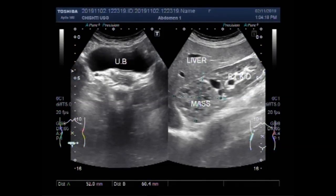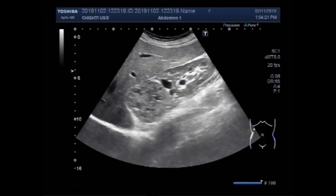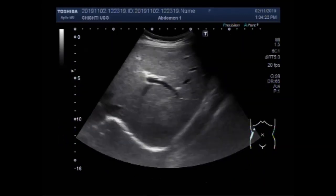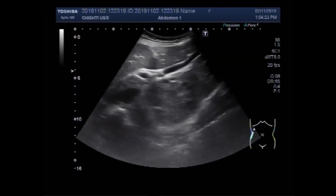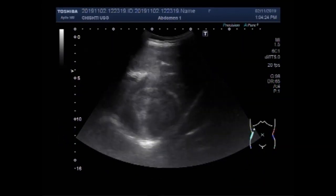Dear viewers, I hope you are all fine. This ultrasound video shows a renal mass.